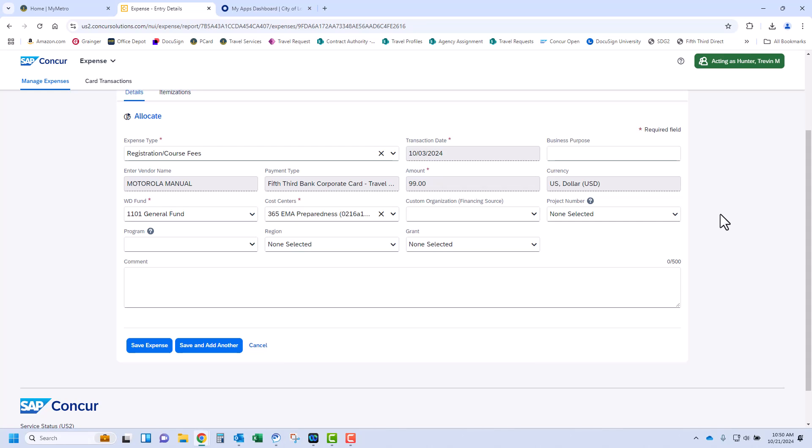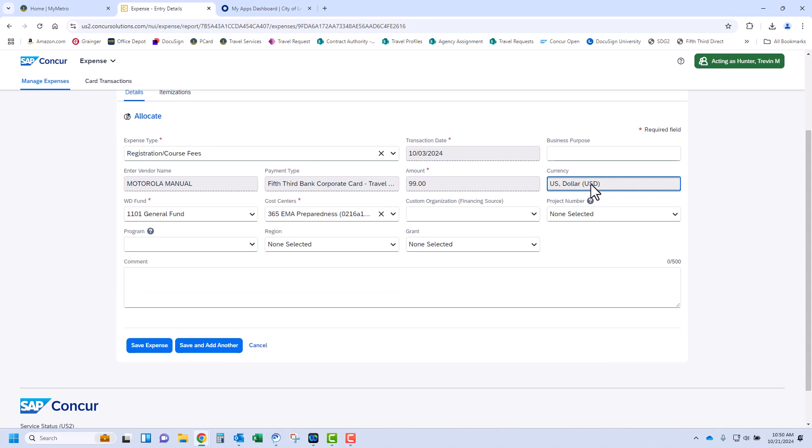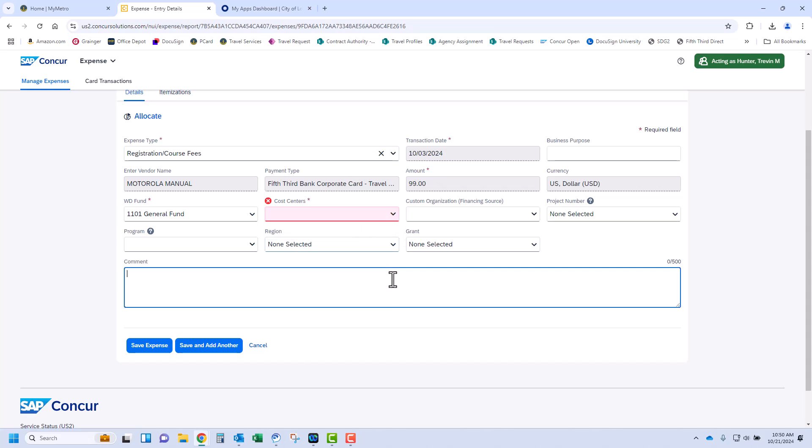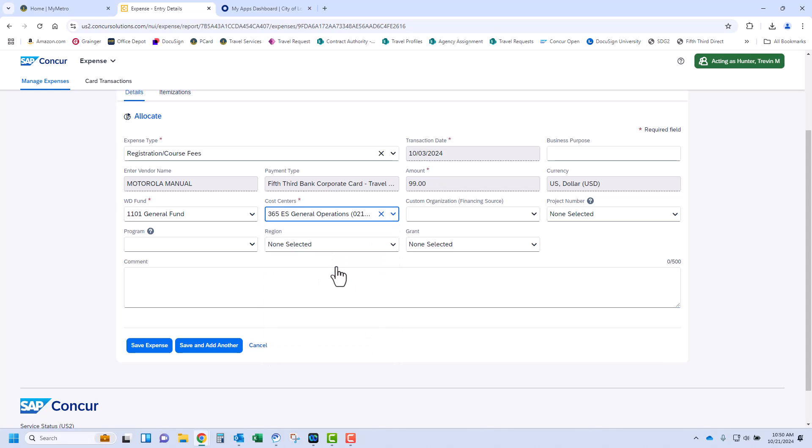Details of the expense are listed. Make sure that the required fields are valid for the expense. You can change them if needed. The expense type field, depending on the expense type, may be filled in for you already. If not, choose the expense type from the drop-down list available.